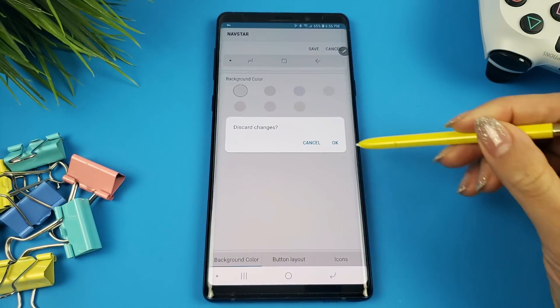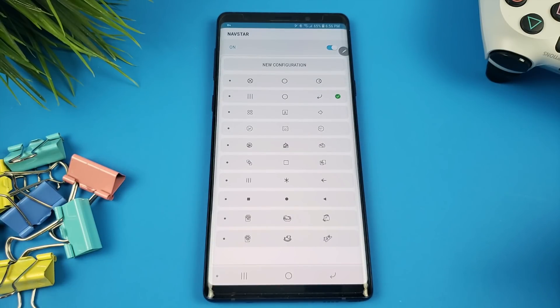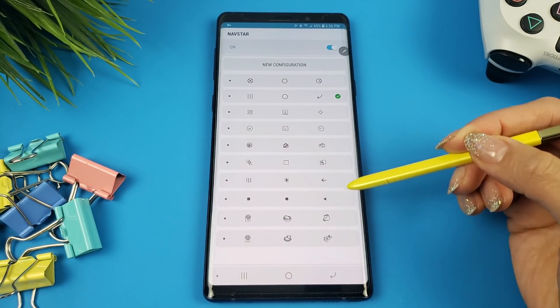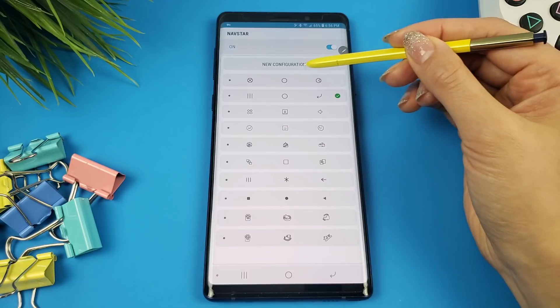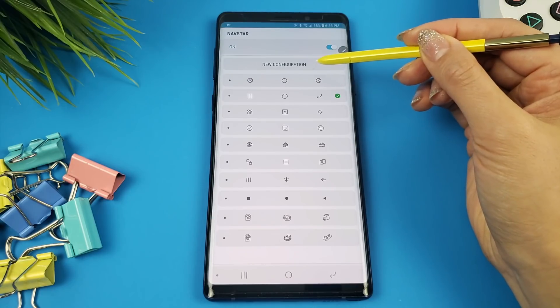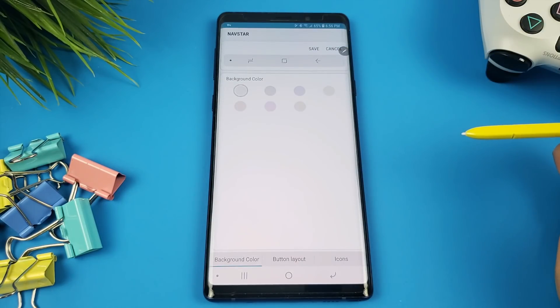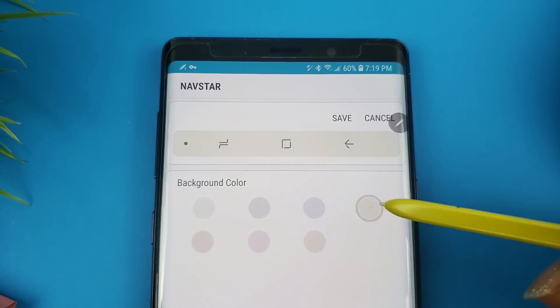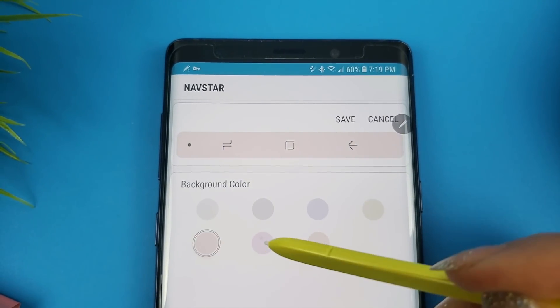Heading back to the NavStar main page, if you don't like any of the presets, don't worry. At the top you'll see a new configuration button. Hitting this will allow you to customize your own navigation bar. Starting with background color, you have 7 color options. I was hoping that Samsung would add more color options, but this is what we have to work with — maybe in a future update.